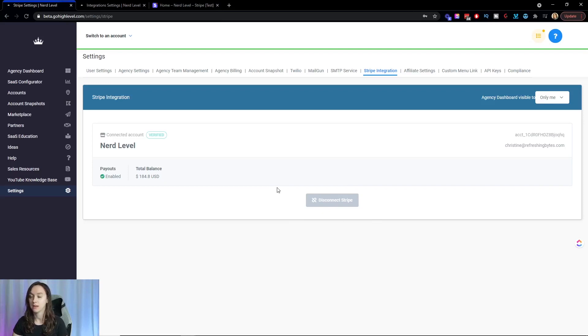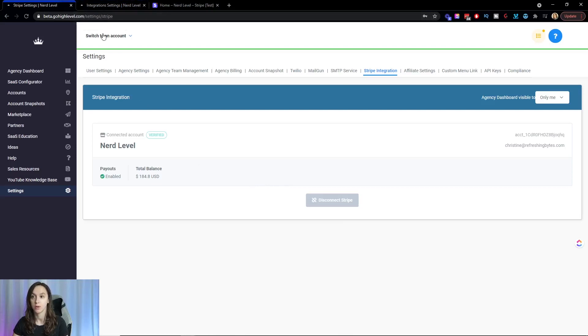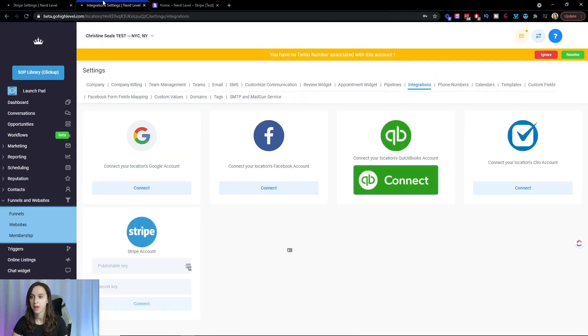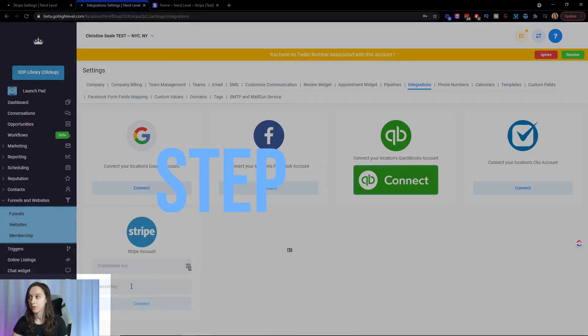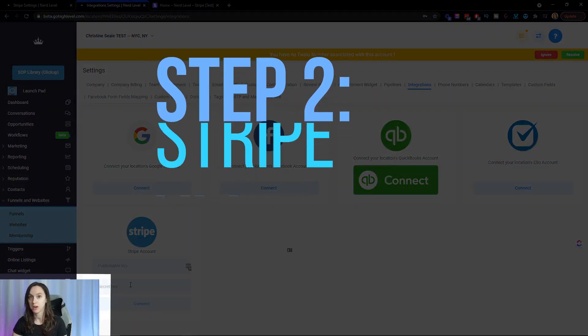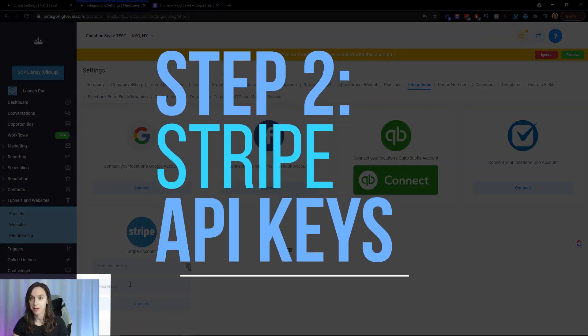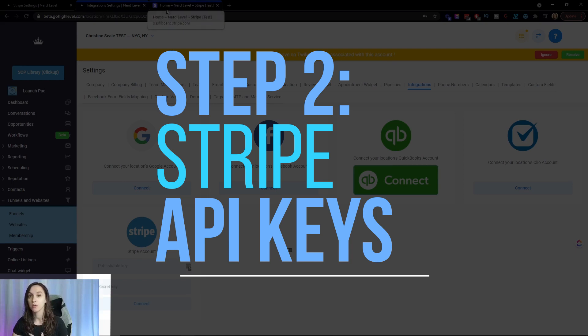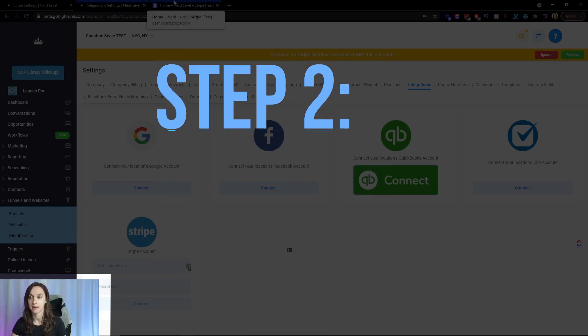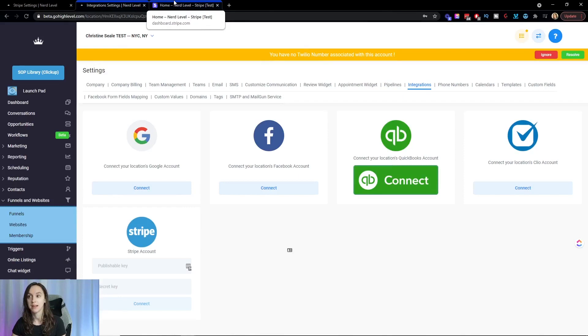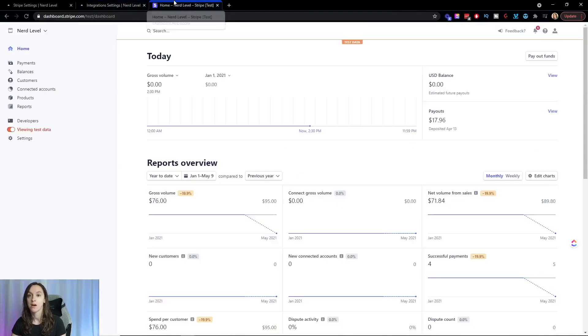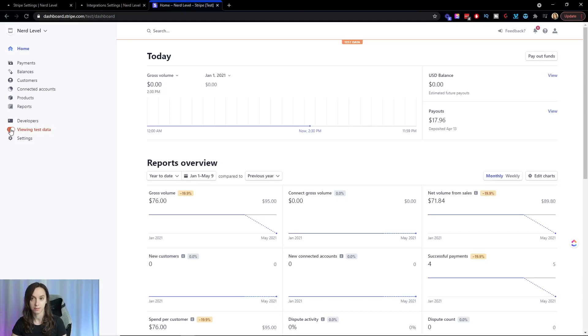We also need to set up Stripe in our account. So go into, switch to your account here. I have it open in a new window and I'm going to insert my Stripe publishable and secret key now. So step two, we're going to do the Stripe API keys. I'm going to use the Stripe test keys because that's how I like to test. So if you want to find your Stripe test keys,